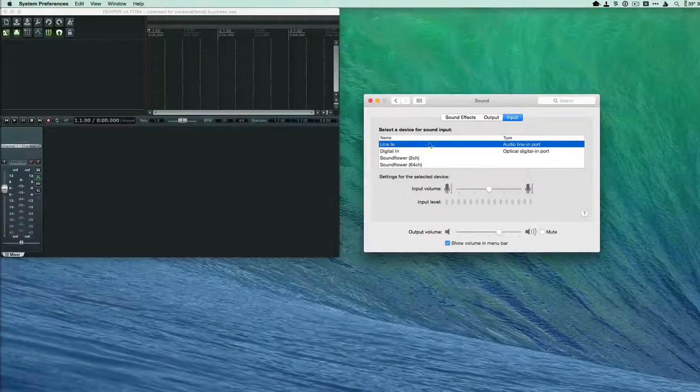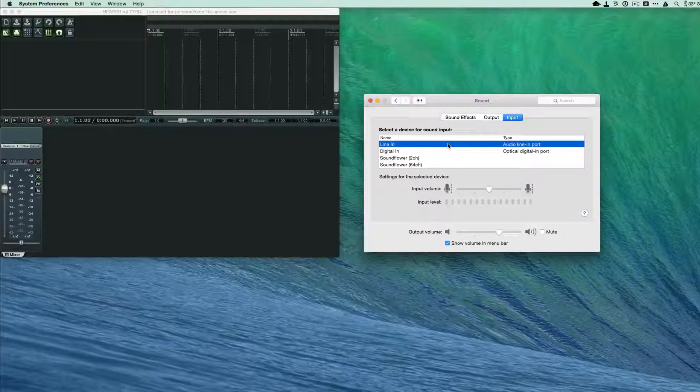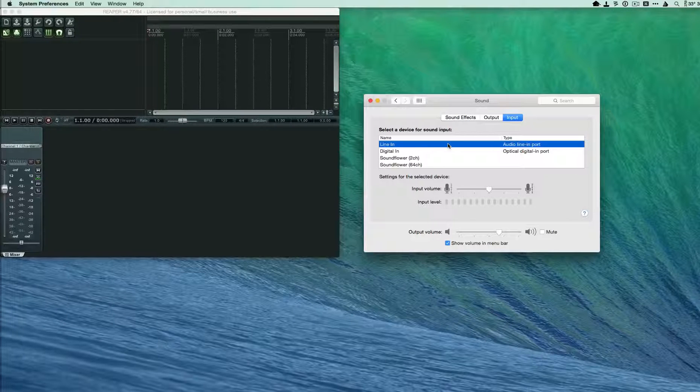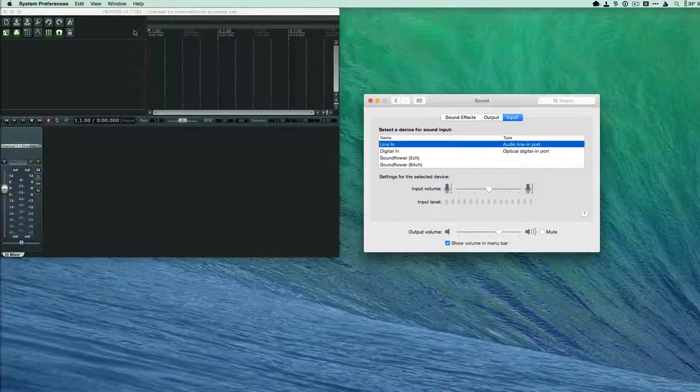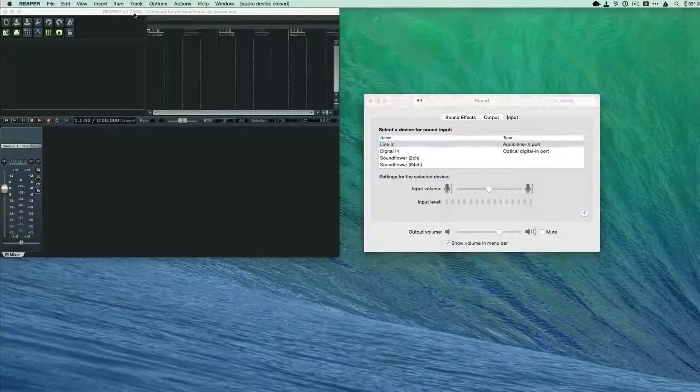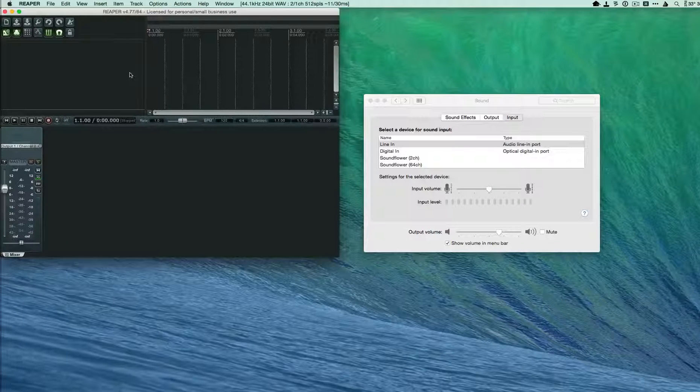After you've done that, open Reaper and create a new track by pressing Command T.